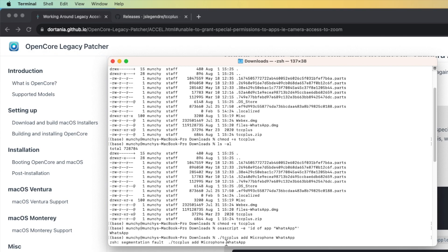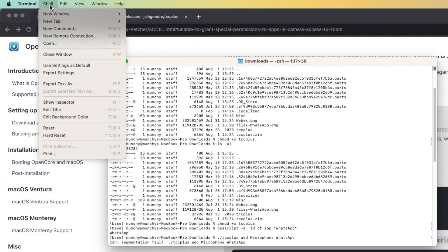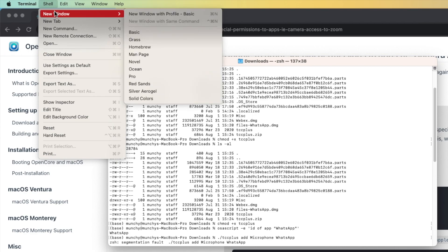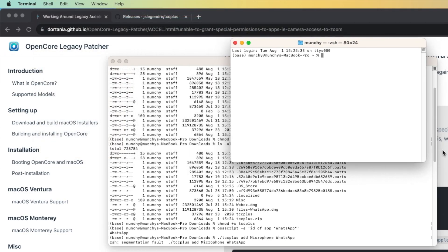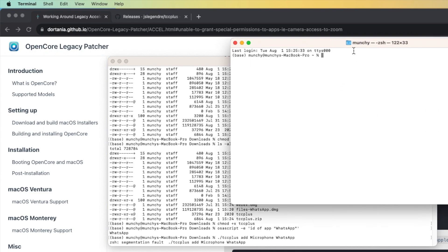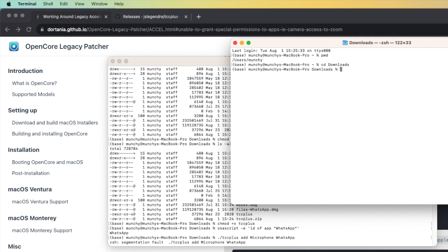Now let's press Enter. As you can see, I'm getting a segmentation fault - however, there's nothing to worry about. Make sure your Terminal is selected, tap on the Shell option at the top, go to New Window, and select New Window with Profile Basics. We're back in Terminal with a new window. We'll do the same thing - check the present working directory and change over to Downloads.